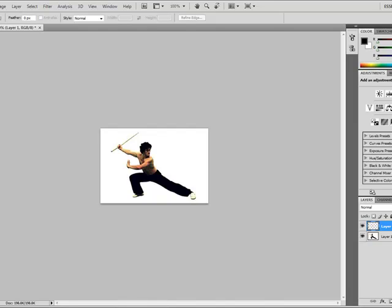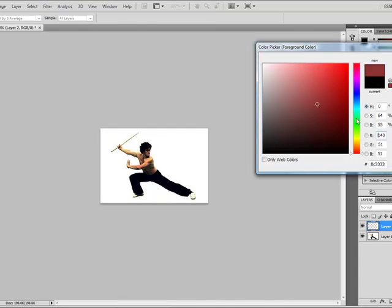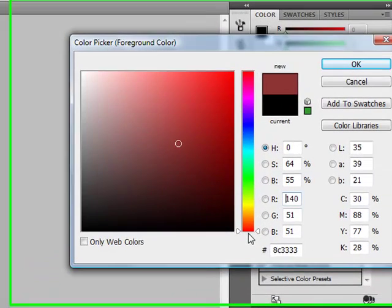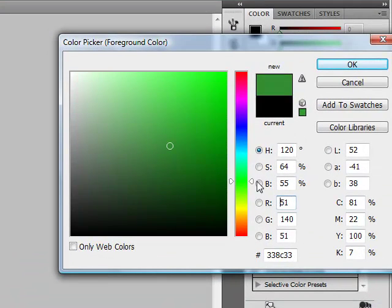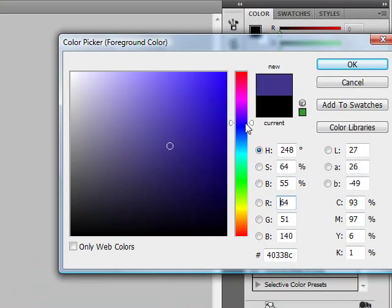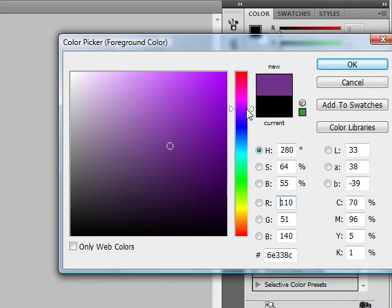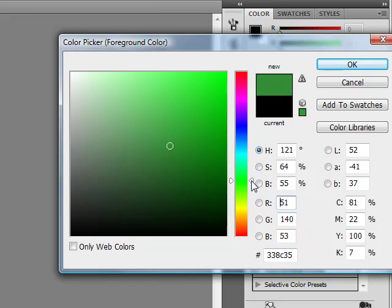First thing we're going to do is add a new layer and then on this layer, over here for the foreground color, you're going to choose the color you want the lightsaber to be. Traditionally red for evil dudes, green, blue, even purple, something like that.